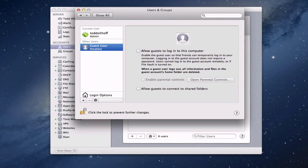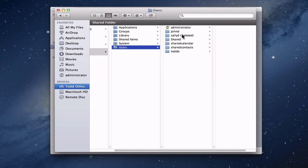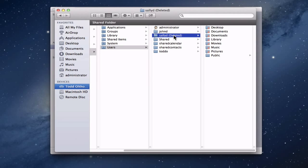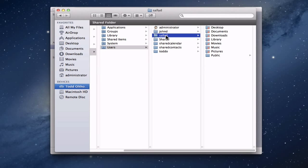Coming back to the Finder and looking at the users folder, you can see Sally's folder is here now but it's got a 'deleted' label after it. You need to rename the home folder to match the short name of the network user you're creating. Since Sally D is still going to be her short name, I just rename this folder so it doesn't say 'deleted.' You'll have to authenticate to confirm that. Now it's back to 'SallyD' — that's an important step, it needs to be the same.